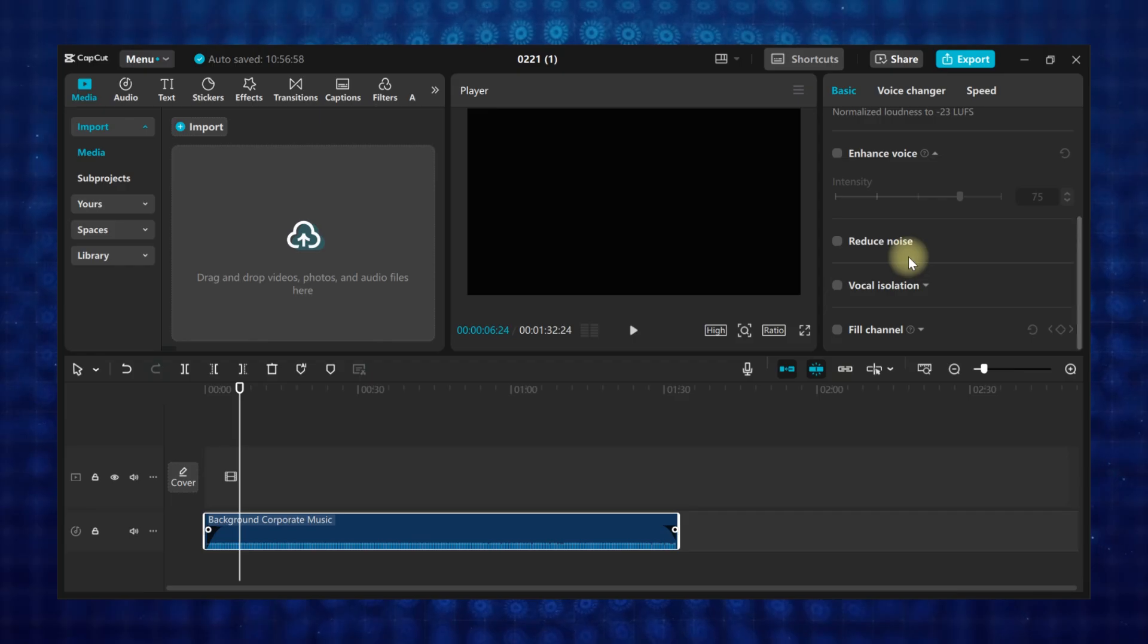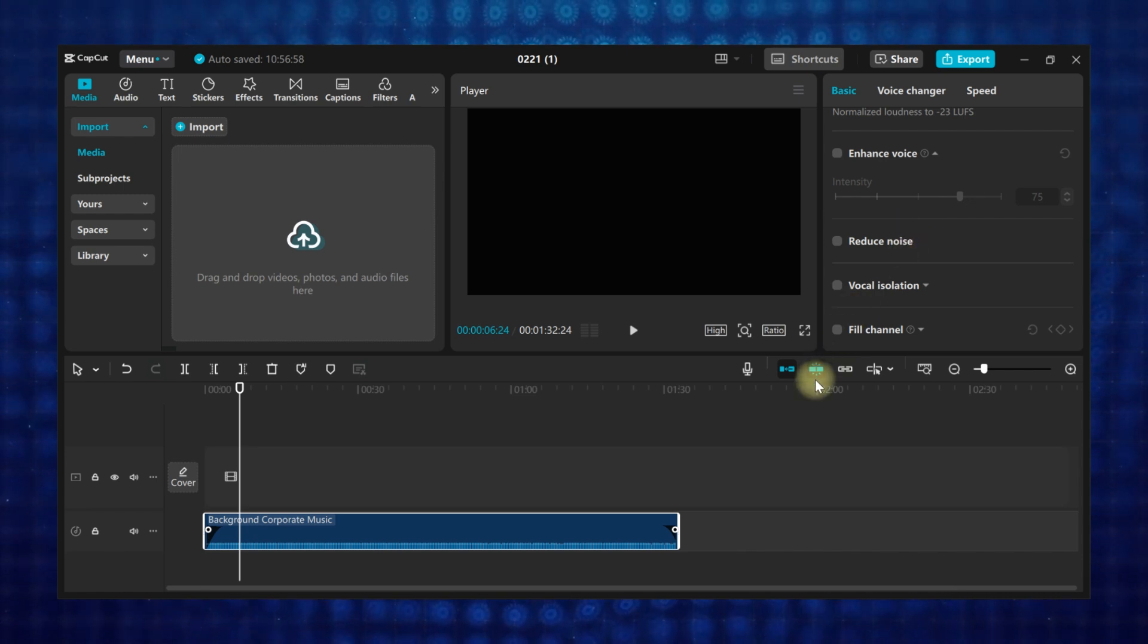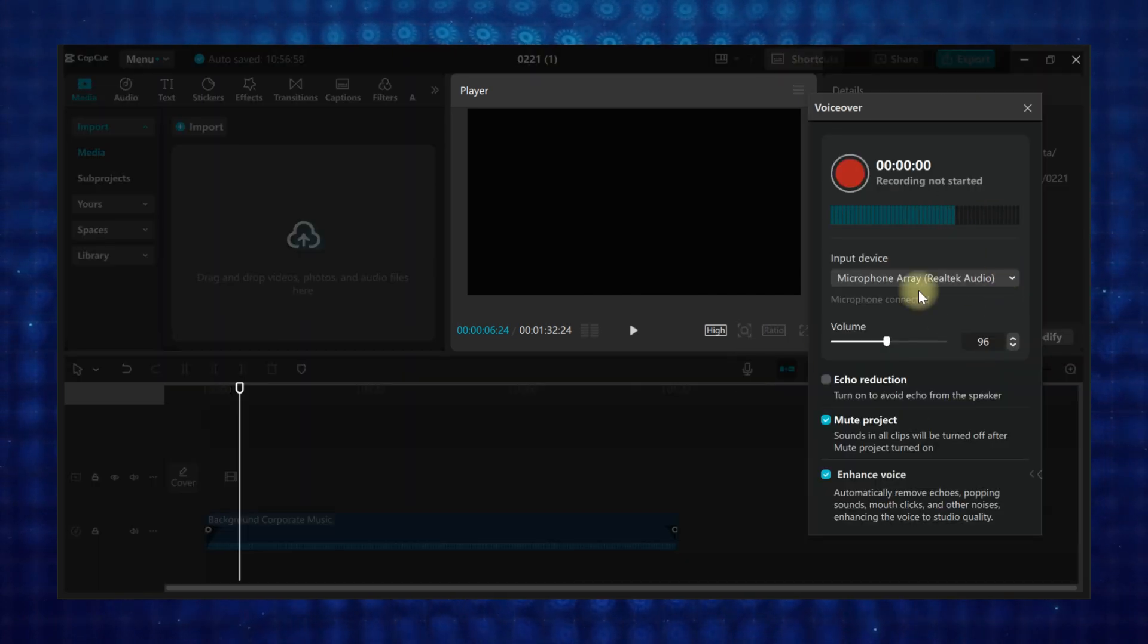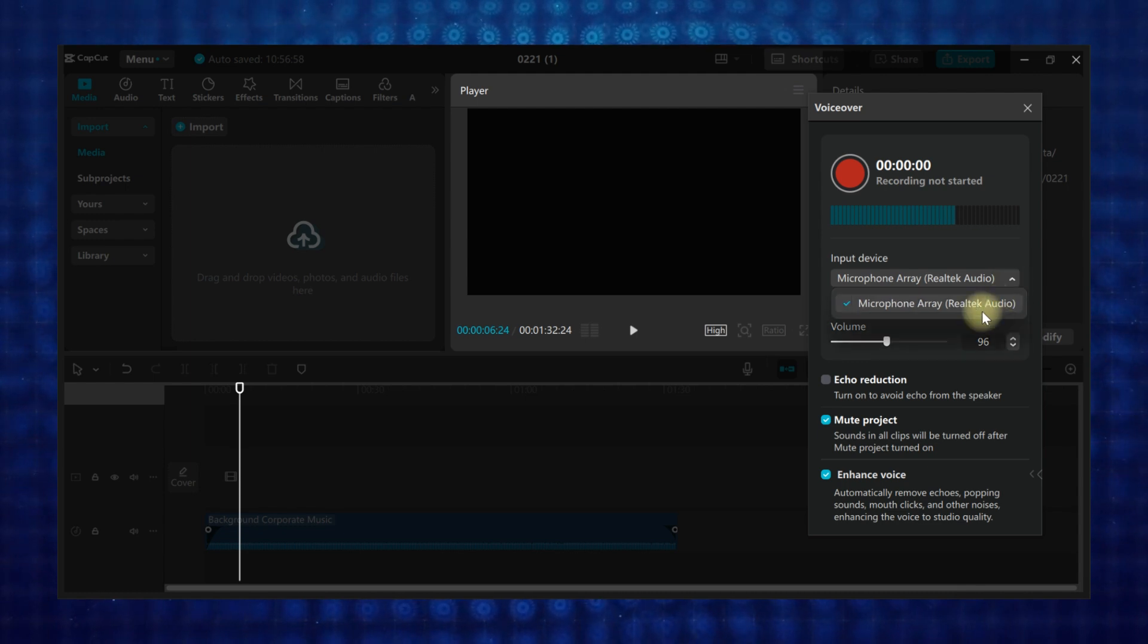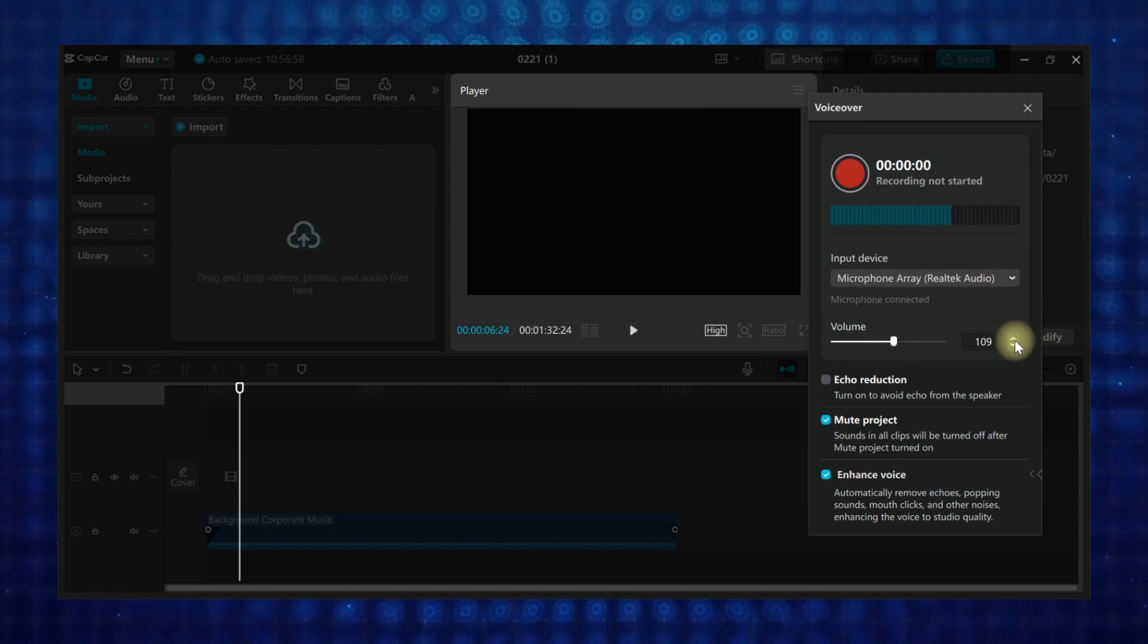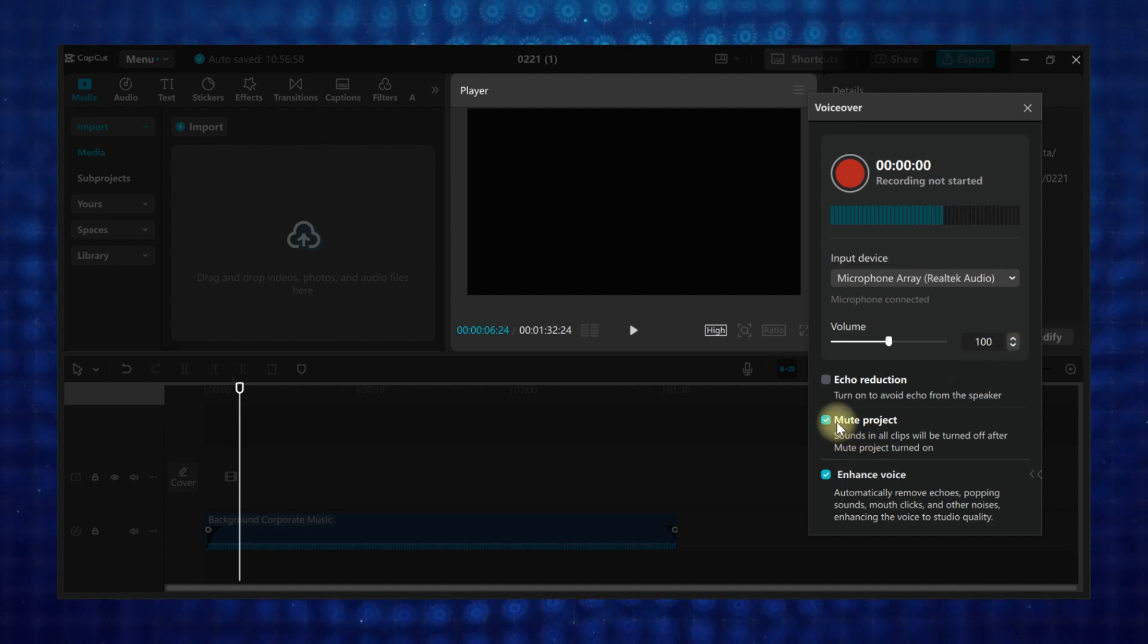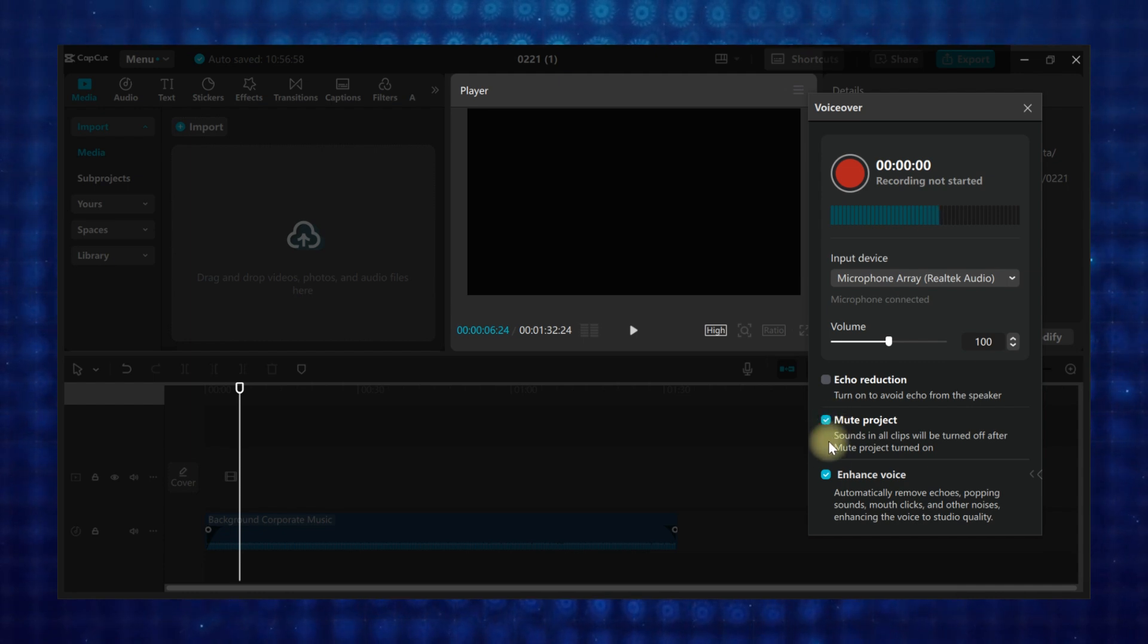Talking about voiceover, CapCut allows you to record and edit voiceovers directly. First, click on the voiceover icon, which looks like a microphone. The voiceover panel will open, then you can select the microphone you'll be using here. Also set the volume to what you want, but I'll stick to the default setting. If you have an audio file already on the project, you can mute it to avoid any distraction when recording, and also check the enhance audio.